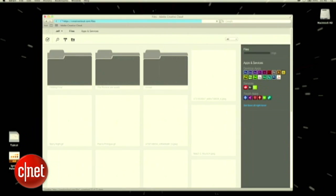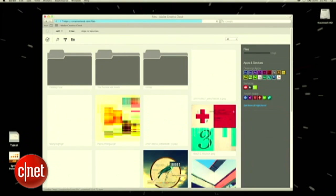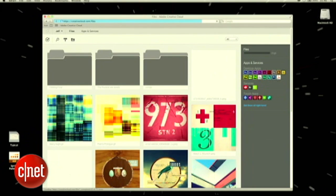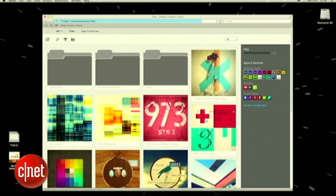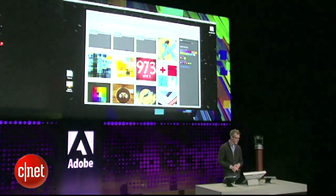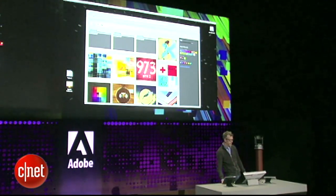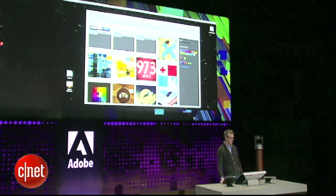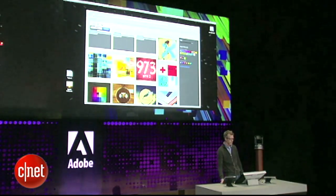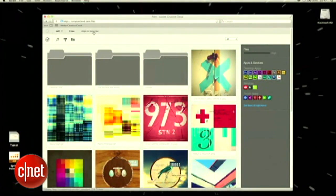You'll see all of the files that I've started storing in the Creative Cloud here. There are these beautiful previews that we're doing to give you a very visual way of browsing around. I can sort things in folders, and there's a bunch of tools here for all kinds of file management and searching.